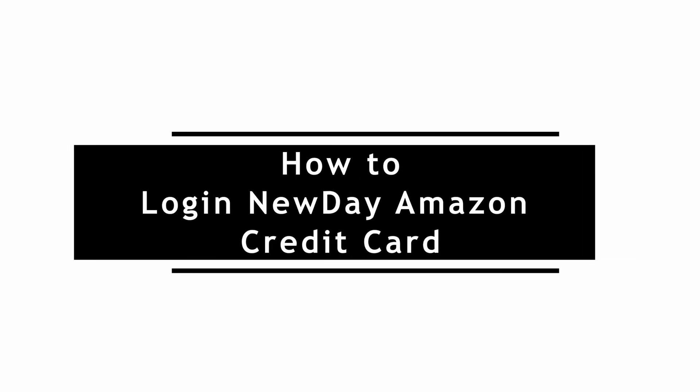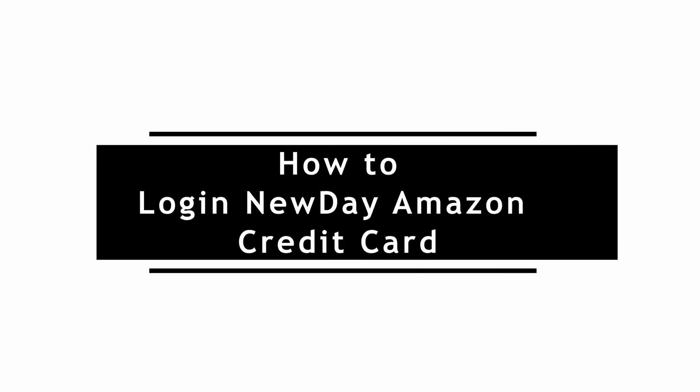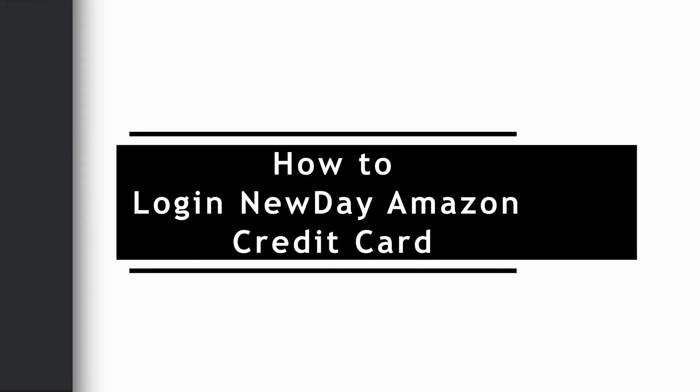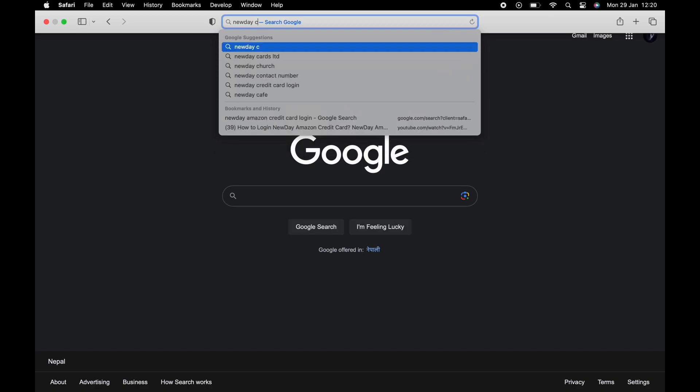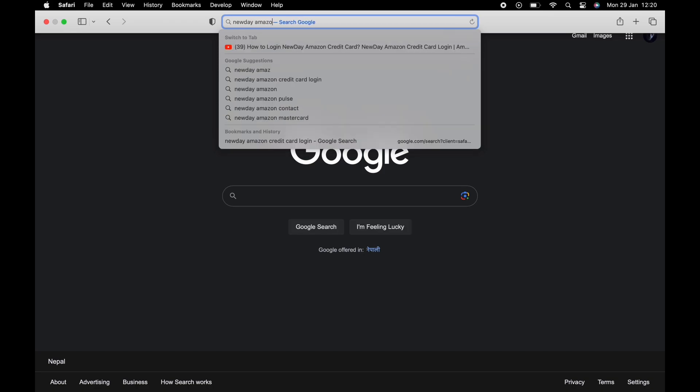How to Login New Day Amazon Credit Card. Open your default web browser on your device. In the search bar, search for New Day Amazon Credit Card Login.